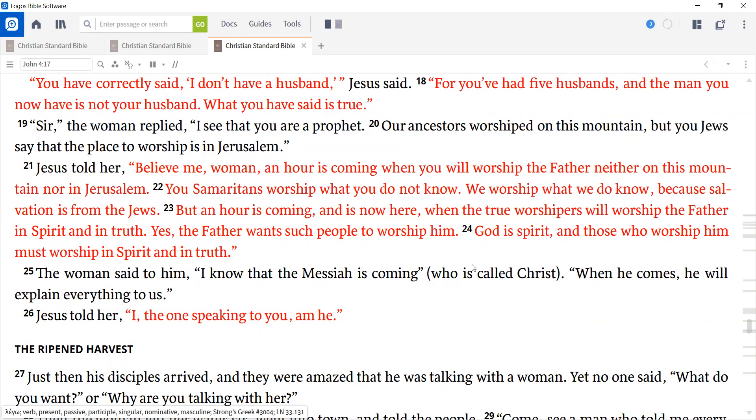The woman said to him, I know that the Messiah is coming, who is called Christ. When he comes, he will explain everything to us. Jesus told her, I, the one speaking to you, am he.